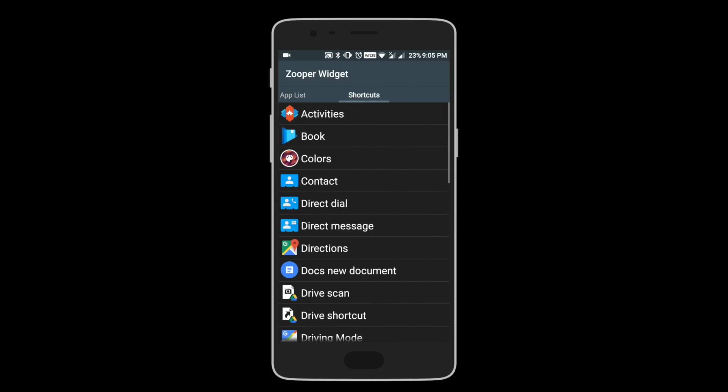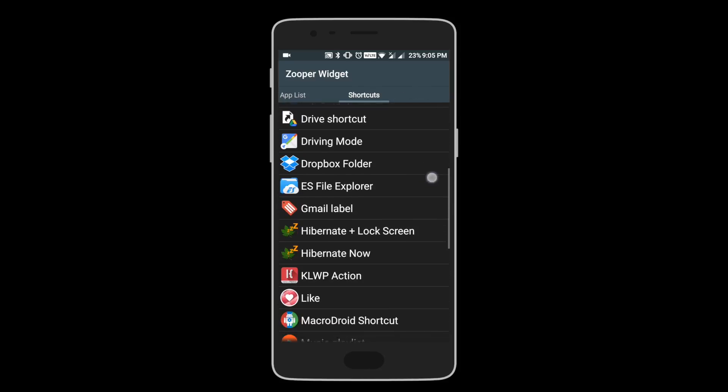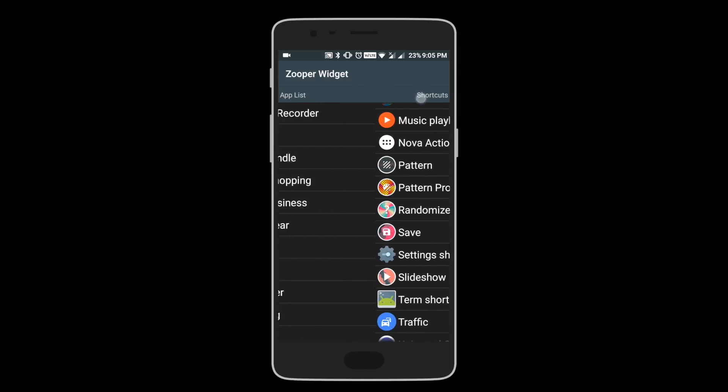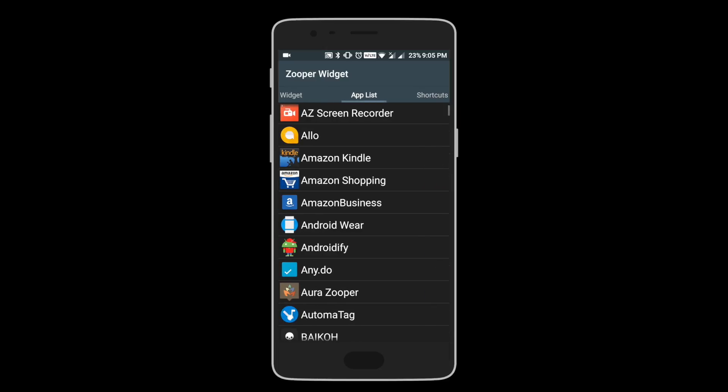I am going to show you how to make your very own Google search. Thank you.